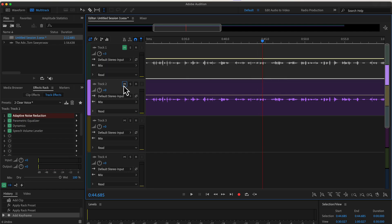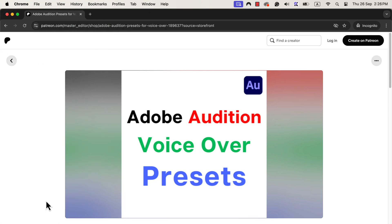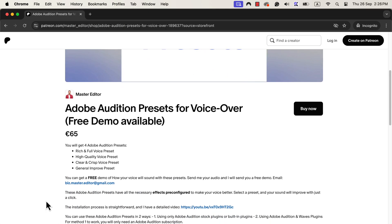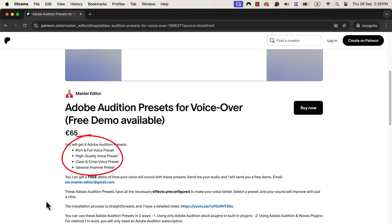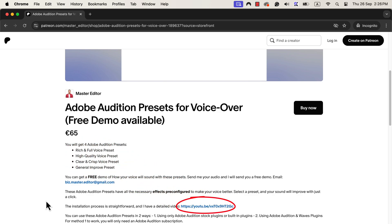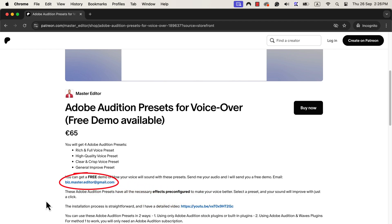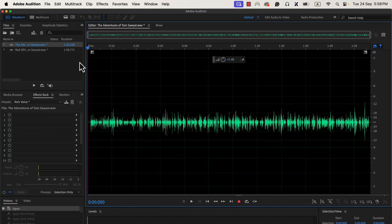I guess you like the clear vocal improvement over the generic improvement. If you like to have the presets for clear voice or rich and full voice, you can get those from this Patreon page. The installation process of these presets is easy and a link is given in the description. You can also get a free demo of how your voice will sound with these presets. You will find an email address in the description and you can send your audio file there. These presets are my pre-built solution to make your sound better.